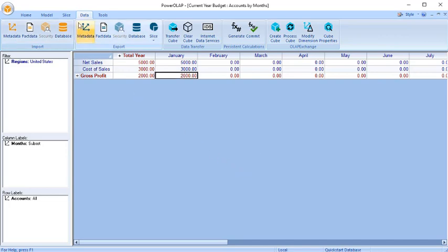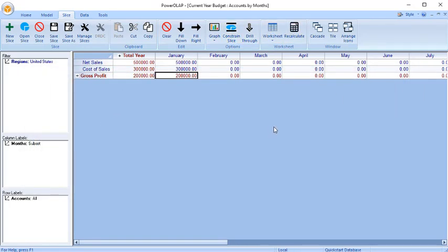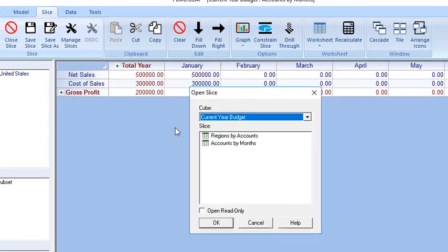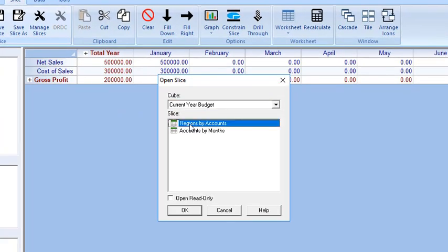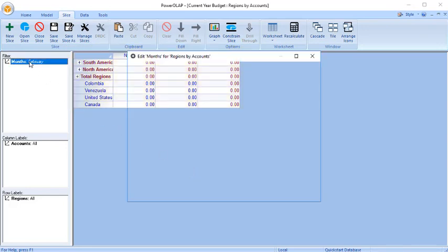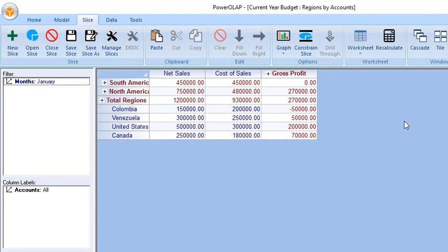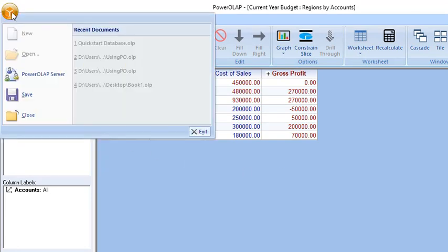Click Recalculate. The Fact Data Import is complete. You may want to create a slice to check the data you just imported. From the Power Roll App Ribbon, go to the Slice tab and click the Open Slice command to access the Open Slice dialog box. Select the appropriate cube from the dropdown. Select the Regions by Account Slice and click OK. The Regions by Account Slice now opens and displays the imported data. Set the page member of the Months dimension back to January to display the imported January data. Click the File icon and click Save Database to save changes to both data and slice views.